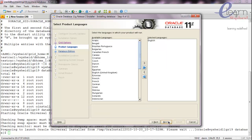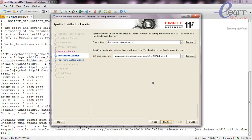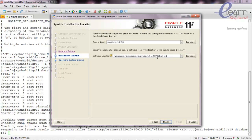We can select the available language — English is fine. It's asking what type of installation you want: Enterprise Edition or Standard Edition. We want the Enterprise Edition. It's asking where the Oracle base is. In our lab environment, the Oracle base is /vysheath/11.2.0 and the software location is next.